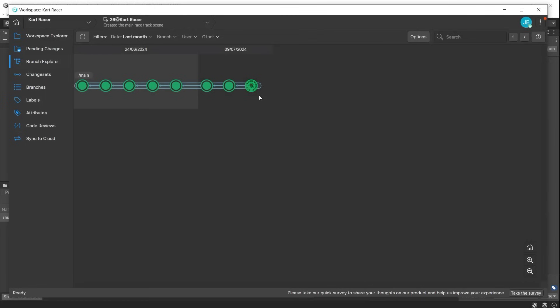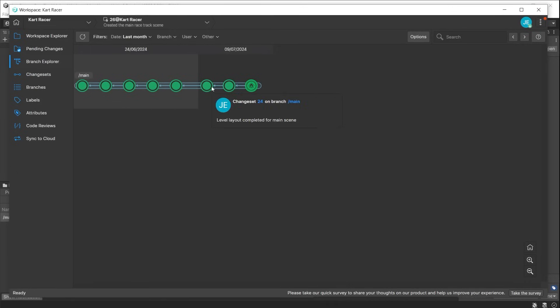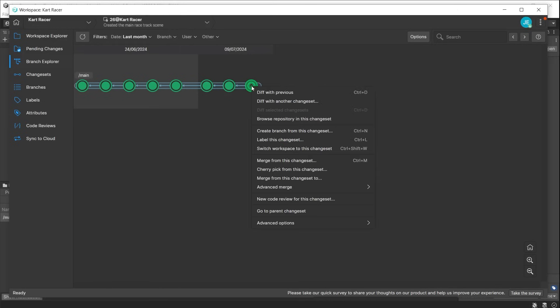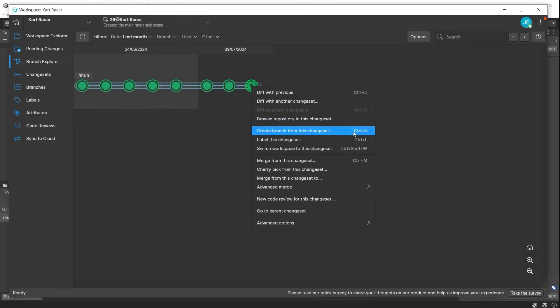Each of the circles on the main branch represents a saved changeset. Hover over these to see the notes to explain what changes were made. A branch can be created by right-clicking and choosing create branch from this changeset. Ensure that branches are created from a stable changeset of your game, as the branch will inherit any issues or bugs from that point of your development.